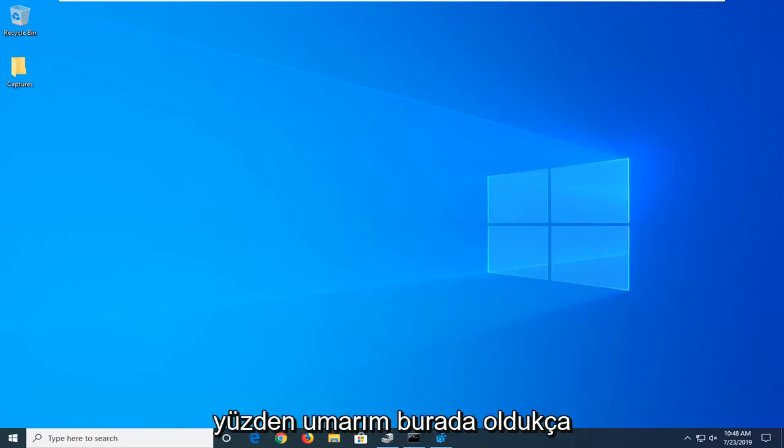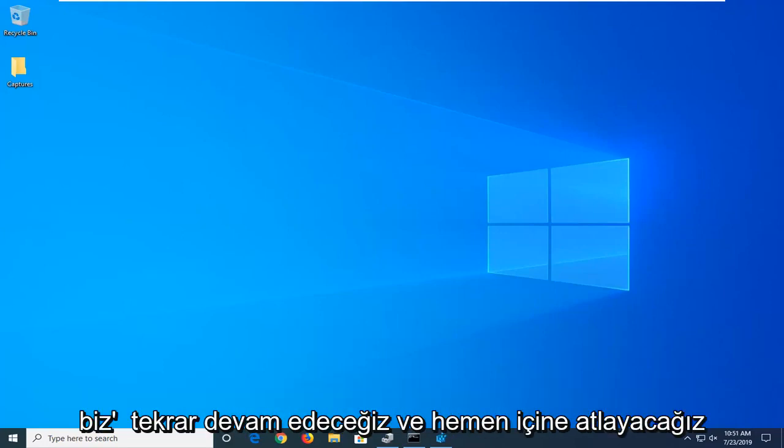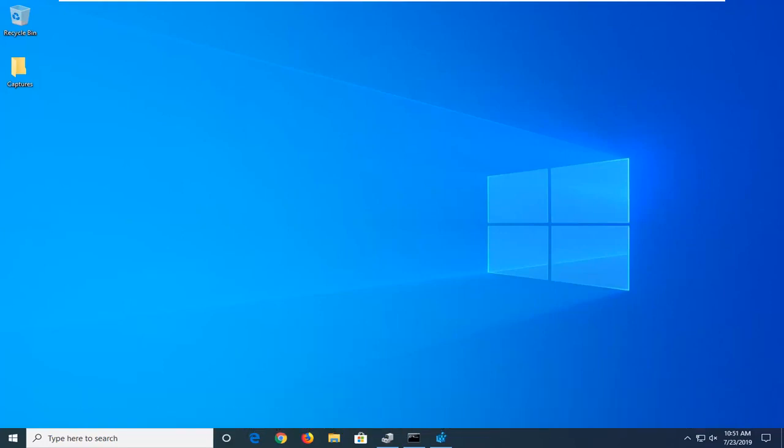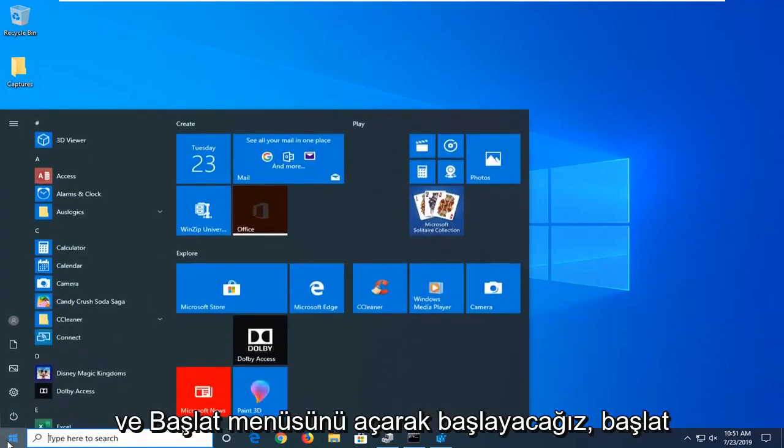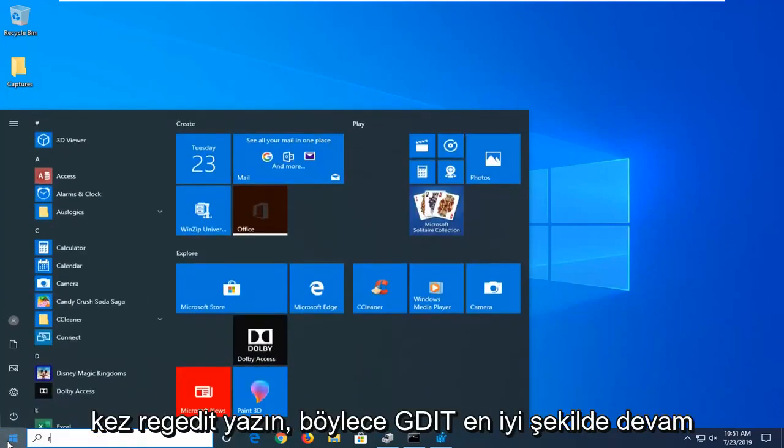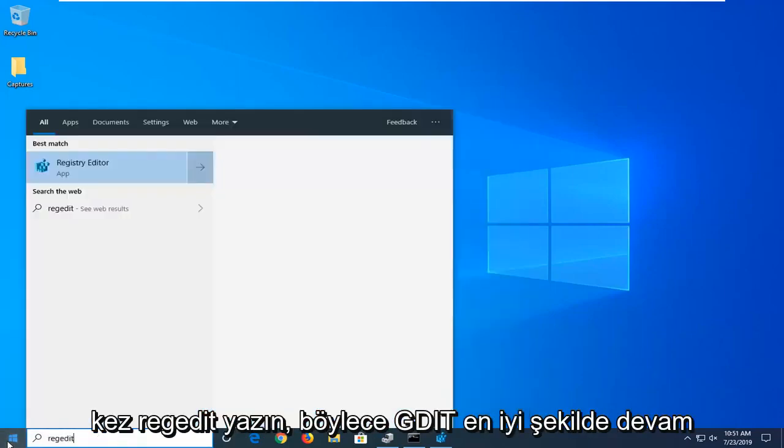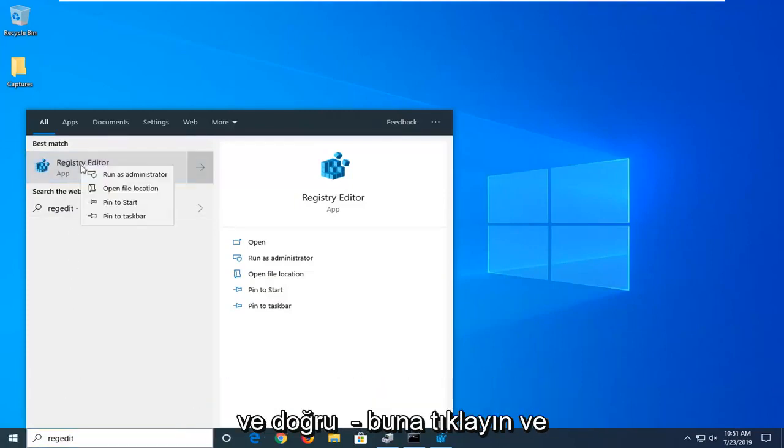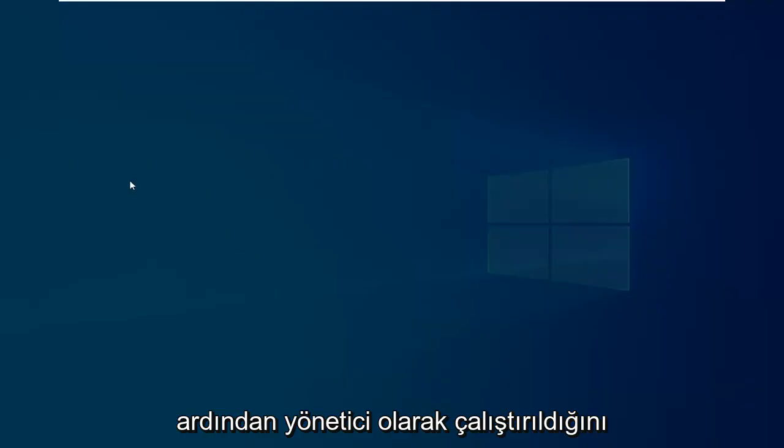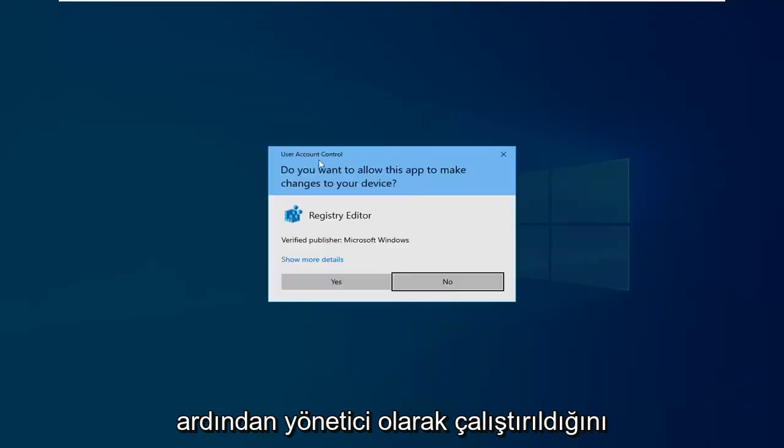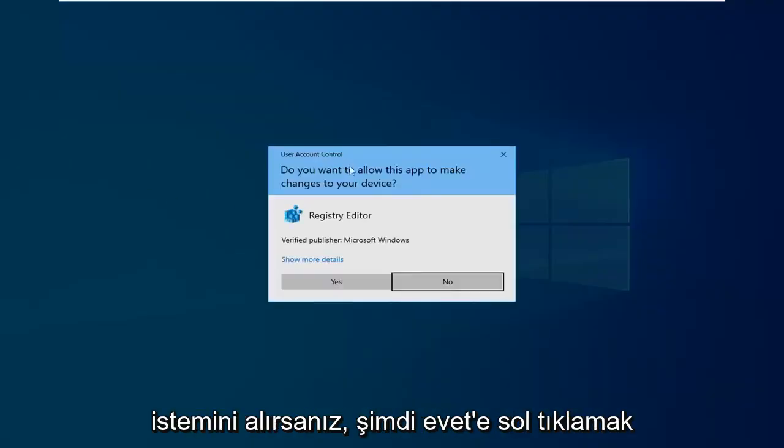So this should hopefully be a pretty straightforward process here. We're going to start by opening up the start menu, just clicking the start button one time. Type in regedit, R-E-G-E-D-I-T. Best match should come back with Registry Editor. You want to right-click on that and then select run as administrator. If you receive a user account control prompt, left-click on yes.